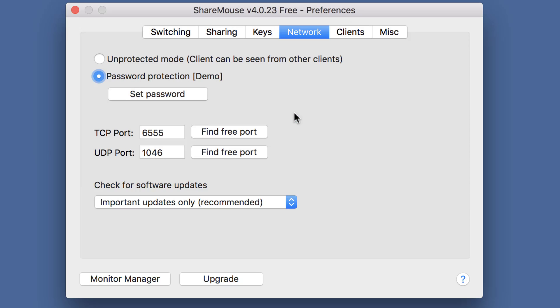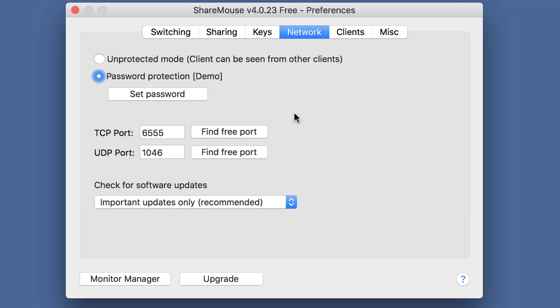Then compare the port configuration. You must use the same ports in all ShareMouse clients. In this case, the other installation uses a different port, so we need to enter it here to match the same port.